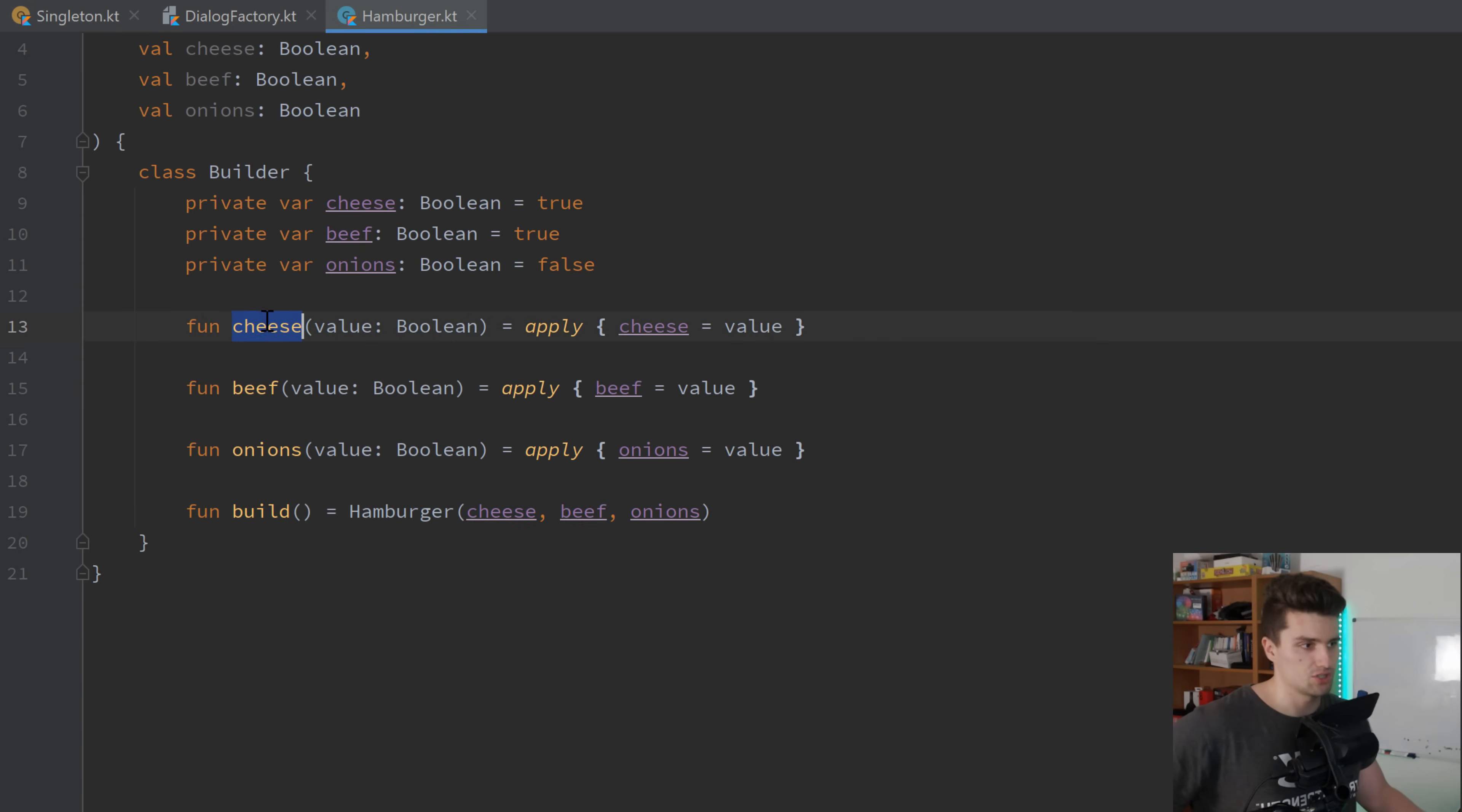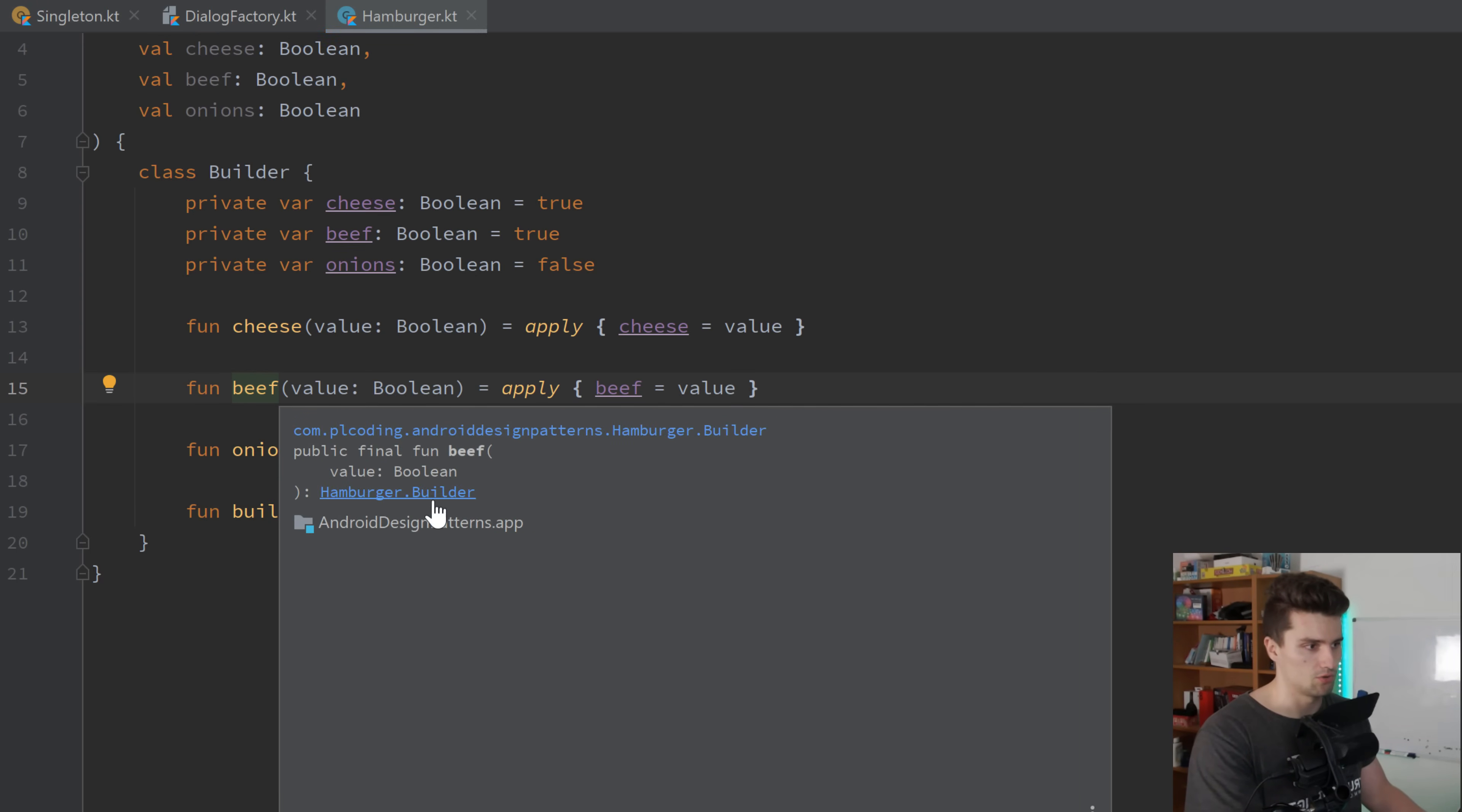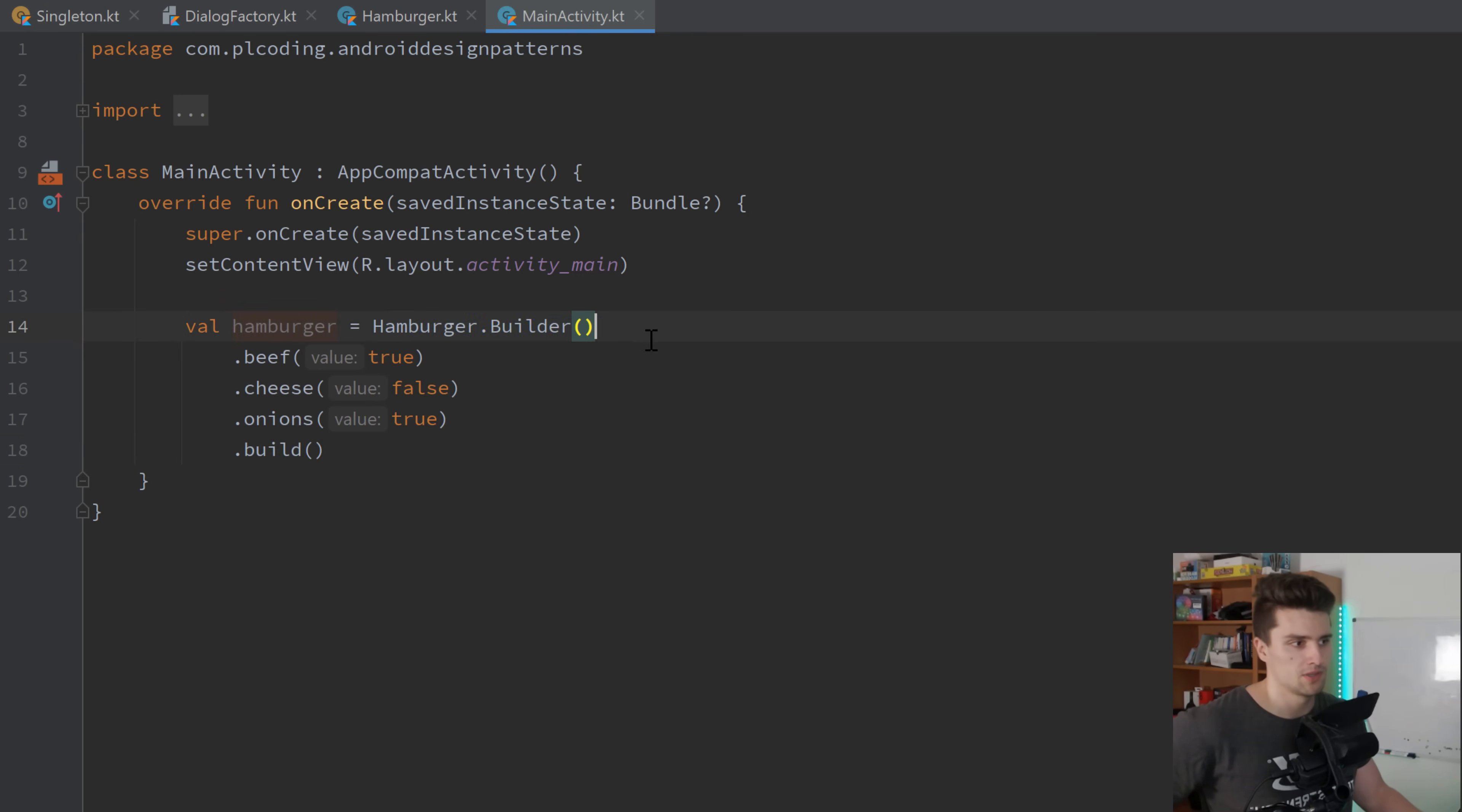And one of these functions to actually assign the values, they just return the builder itself. If we hit Ctrl Q here, you can see they all return a hamburger.builder. To actually see how this really looks like, let's head over to our main activity.